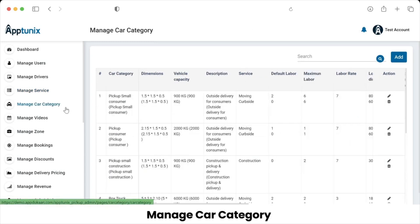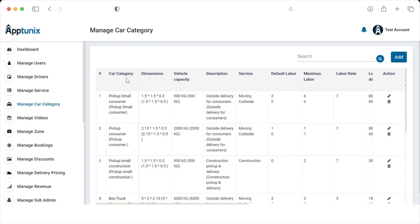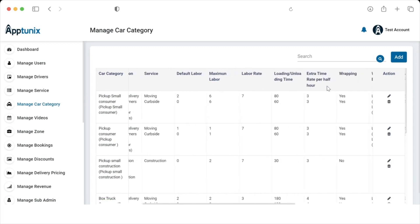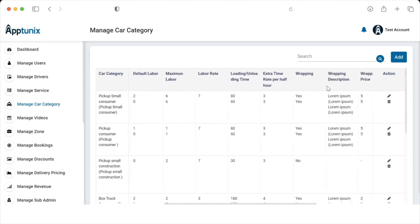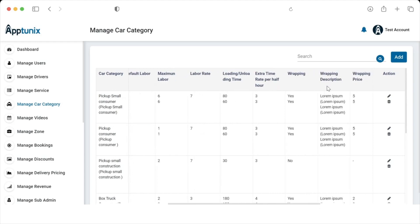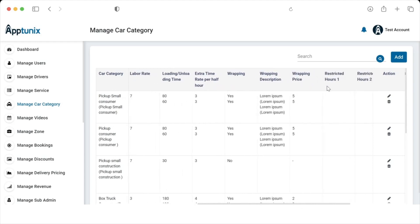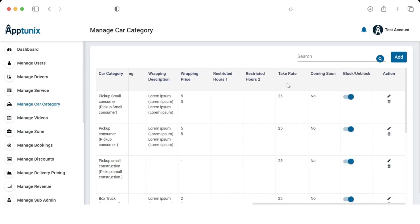The next category is Manage Cars. The admin can view the car category dimensions, vehicle capacity, description, service, default labor, maximum labor, labor rate, loading and unloading time, extra time rate, wrapping description, wrapping price, and whether the vehicle is coming soon. The admin can also block and unblock categories from this section.